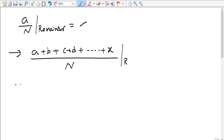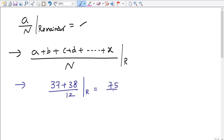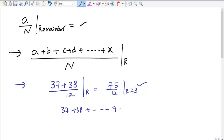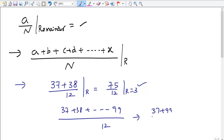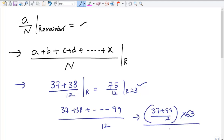For example, (37 + 38) / 12 gives remainder 3 — that's very easy. But what if instead we have 37 + 38 + ... up to 99, all divided by 12? Nobody can add every single number. Since the numbers are in arithmetic progression, we use: (first term + last term) / 2 × number of terms to get the sum. That gives (37 + 99) / 2 × 63, then divide by 12.